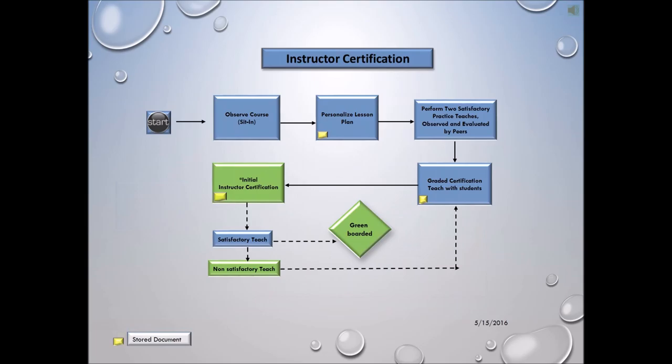Instructor certification. The instructor certification process consists of four steps. First step is observation of the course as it is being taught by a subject matter expert. Second step: personalize the lesson plan of the course that the instructor will be training. Third step: perform two satisfactory practice teaches that are observed and evaluated by peers.